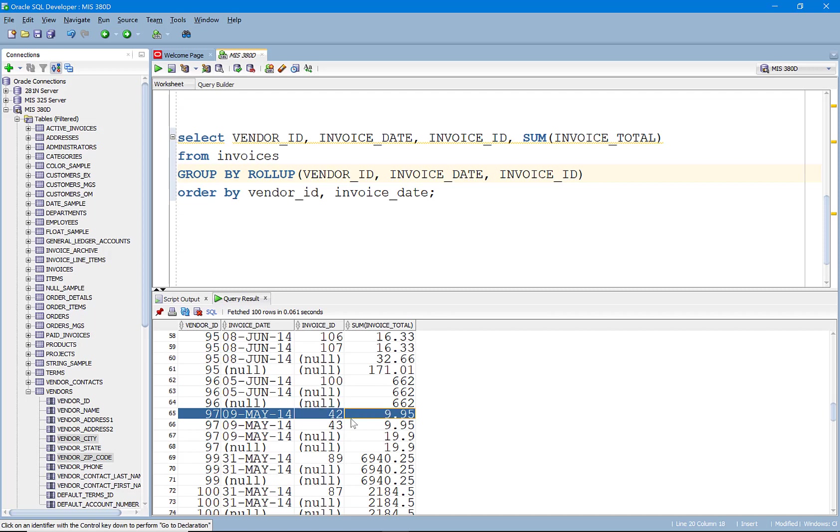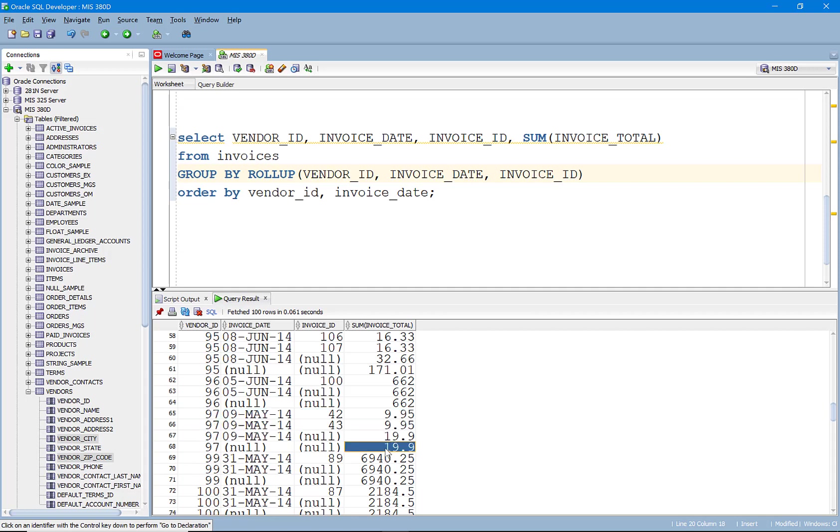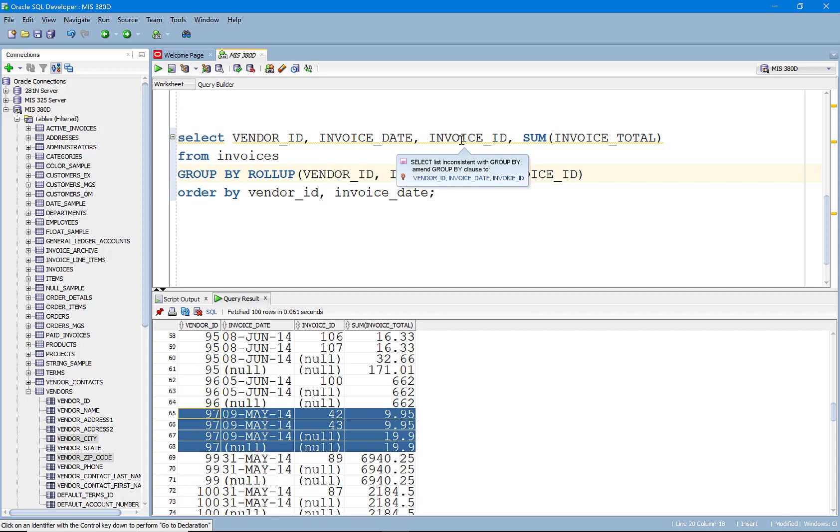You would see, hey, here's the total for each invoice on May 9th. Here's their total for May 9th. So that's looking at both of those. And then here's the subtotal for the entire vendor, which happens to be the same because they didn't invoices on different days. So, you know, pretty interesting, pretty useful.